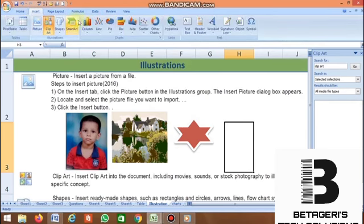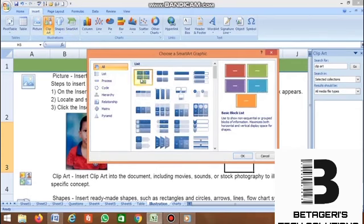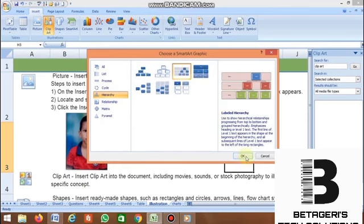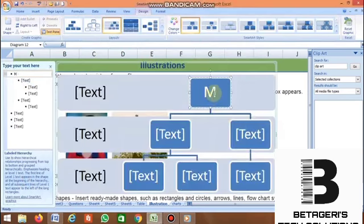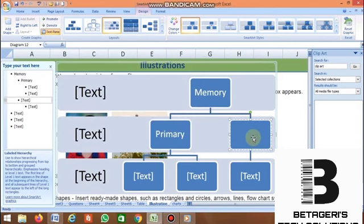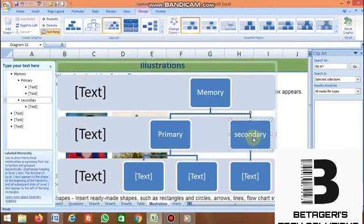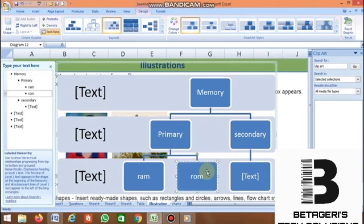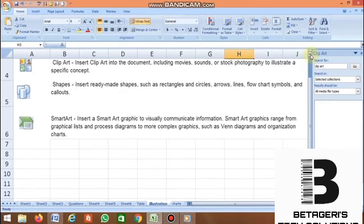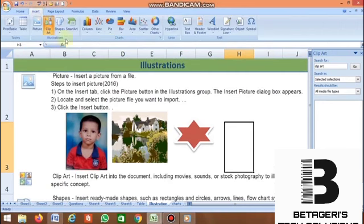The fourth command is SmartArt. Click SmartArt — there are many options available. Whichever option you want, just click it. For example, we'll create a memory hierarchy. In memory, there are two types: primary and secondary. Under primary, you can add further sub-items, and similarly for secondary. These are the four commands under Illustrations — very important.